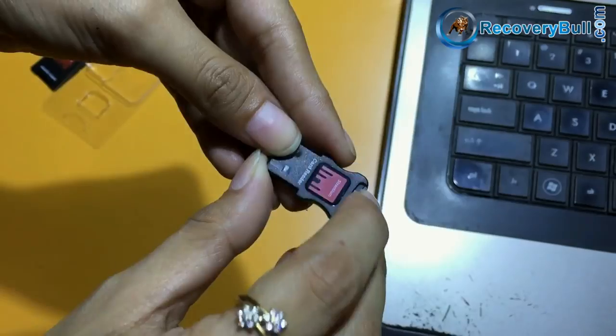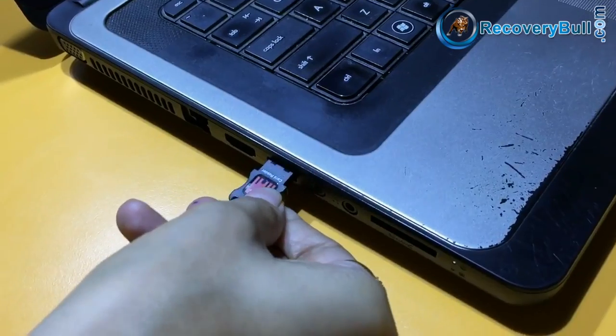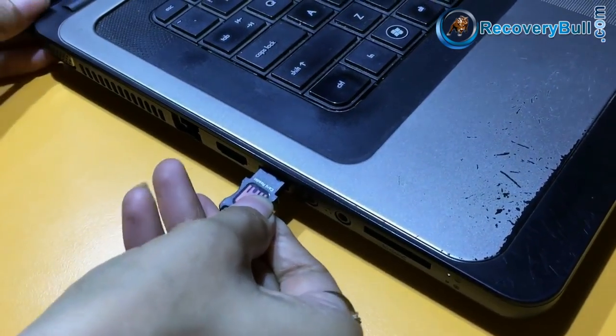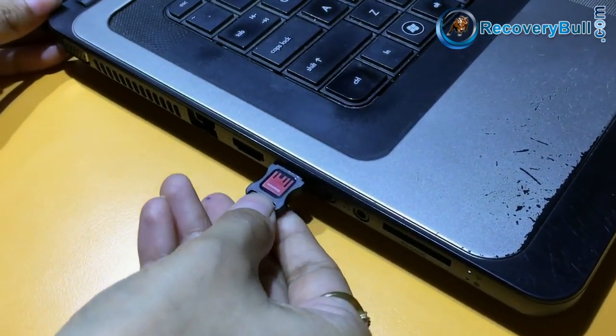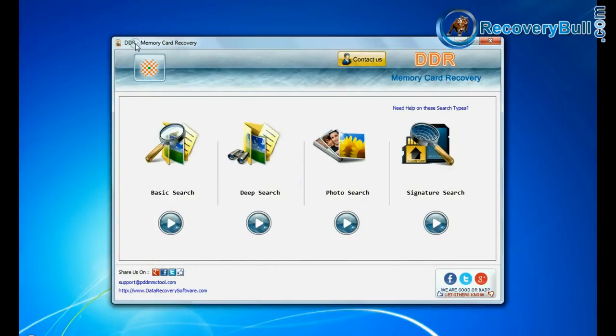You can also use USB memory card reader to connect your memory card to your computer system. Open DDR memory card recovery software.